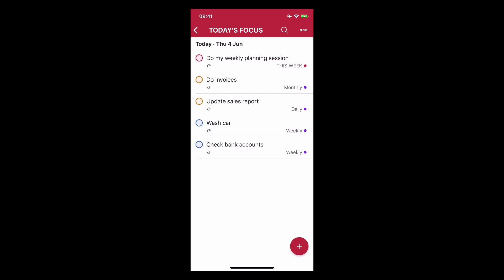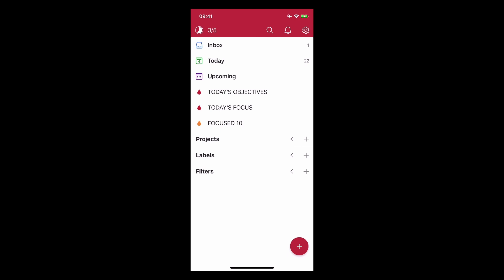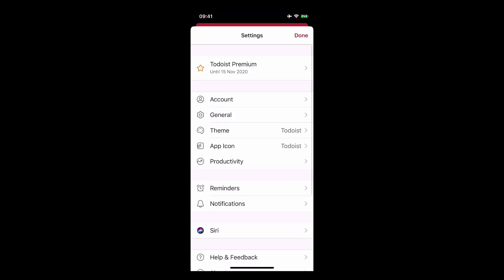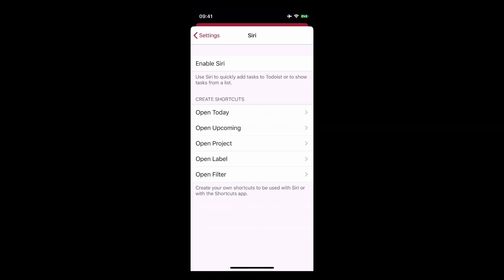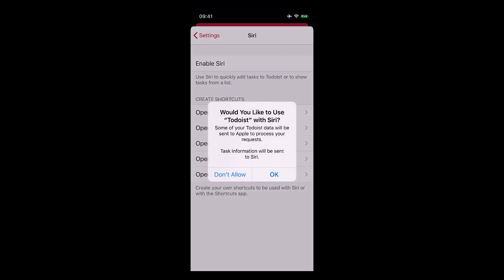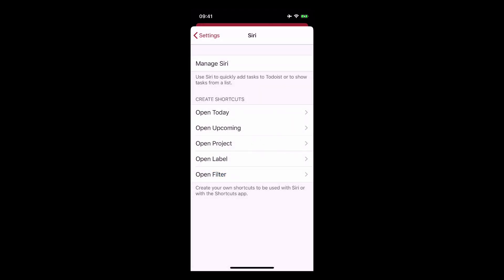Now one more thing that I want to show you before we end this which is to use Siri shortcuts. Now for those of you using an iPhone or an iPad you can use Siri shortcuts. Now if you go back to settings and we go down to the bottom from your settings menu you'll see this one called Siri. Now you have a number of options here. First you need to enable Siri so allow that to happen.